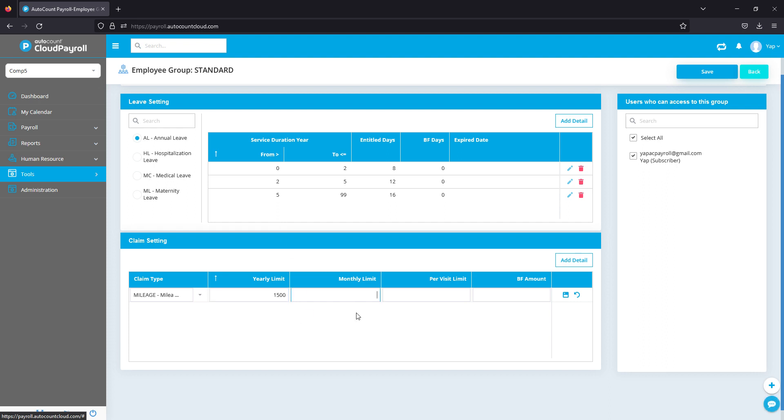So my employees for my standard group, their per year entitlement for mileage, let's say, is 1,500 ringgit. And I can limit per month—maybe they can take up to only 500, for example. And per visit or maybe per receipt, they can only claim up to 100 ringgit. So I'll be able to set up all these different limits that will be enforced simultaneously.